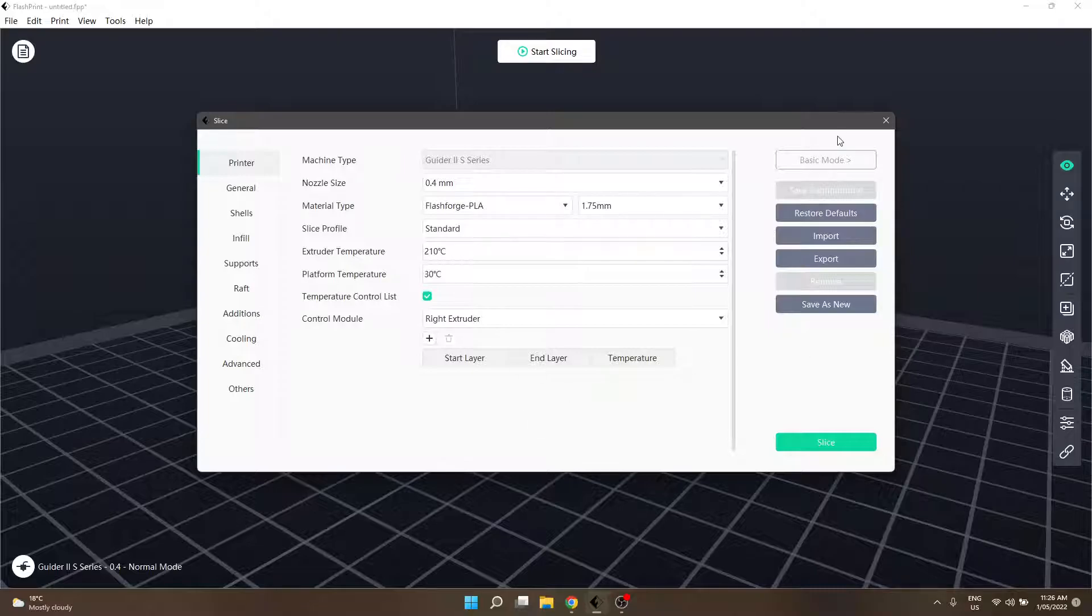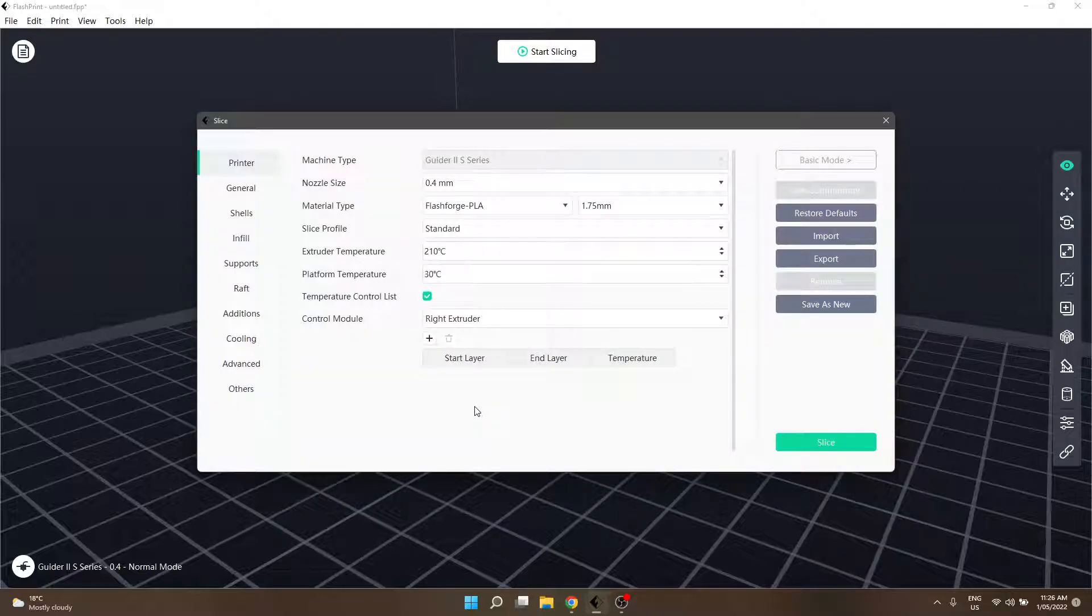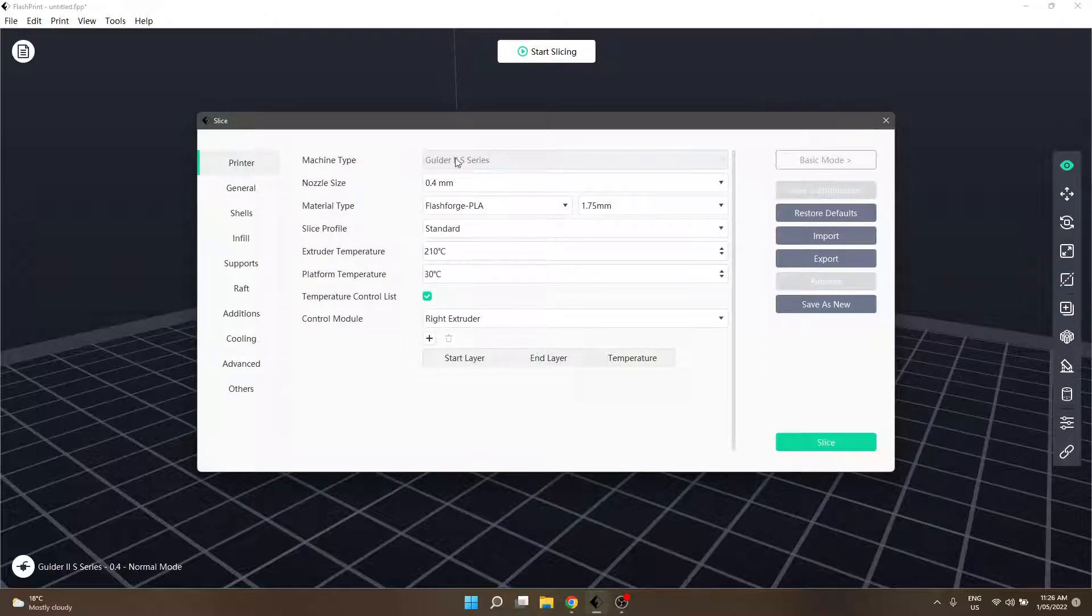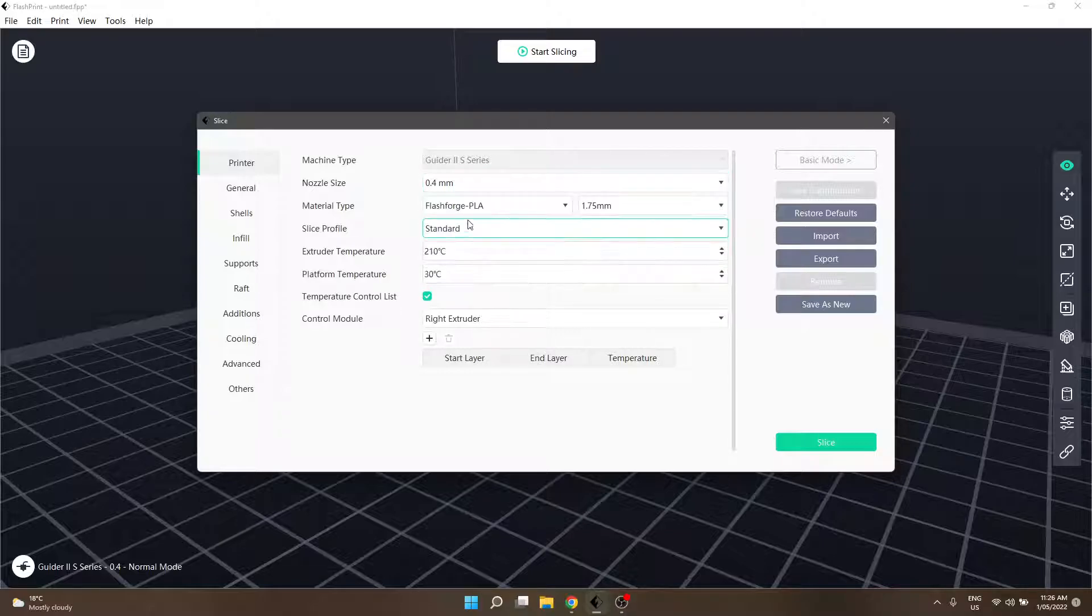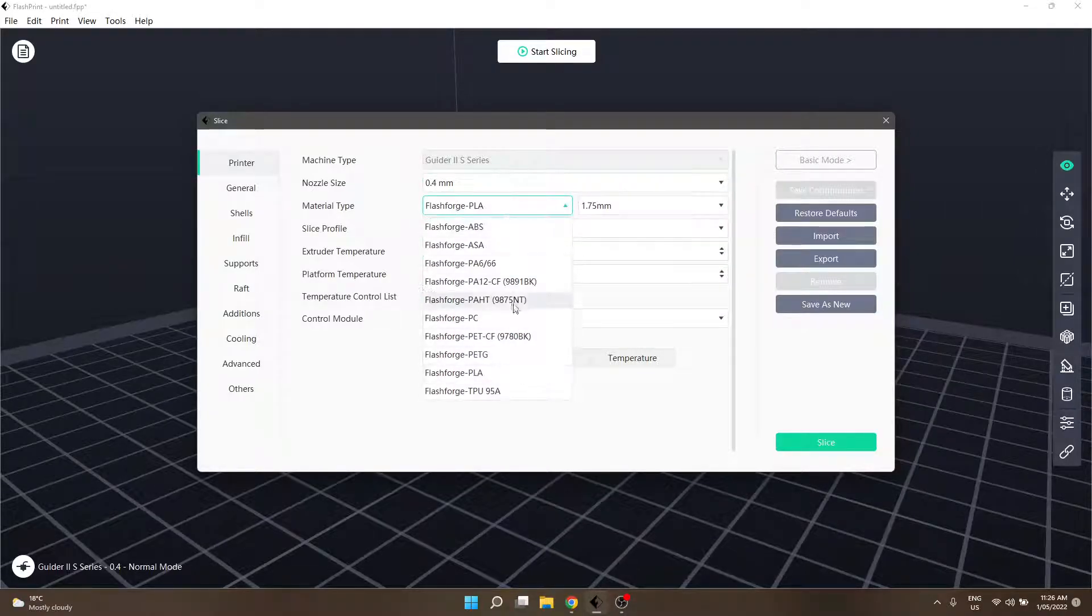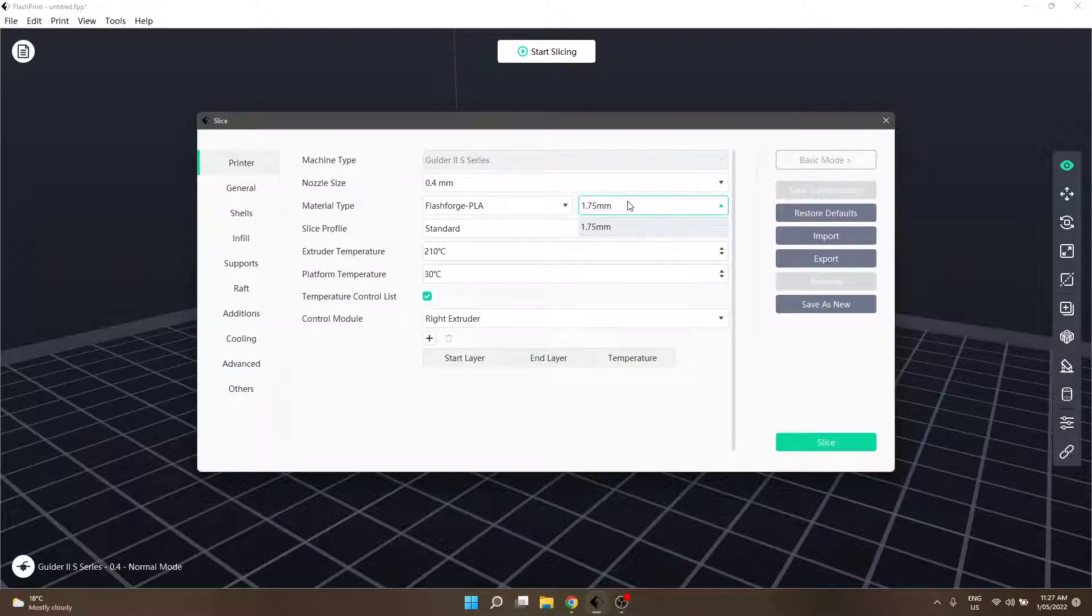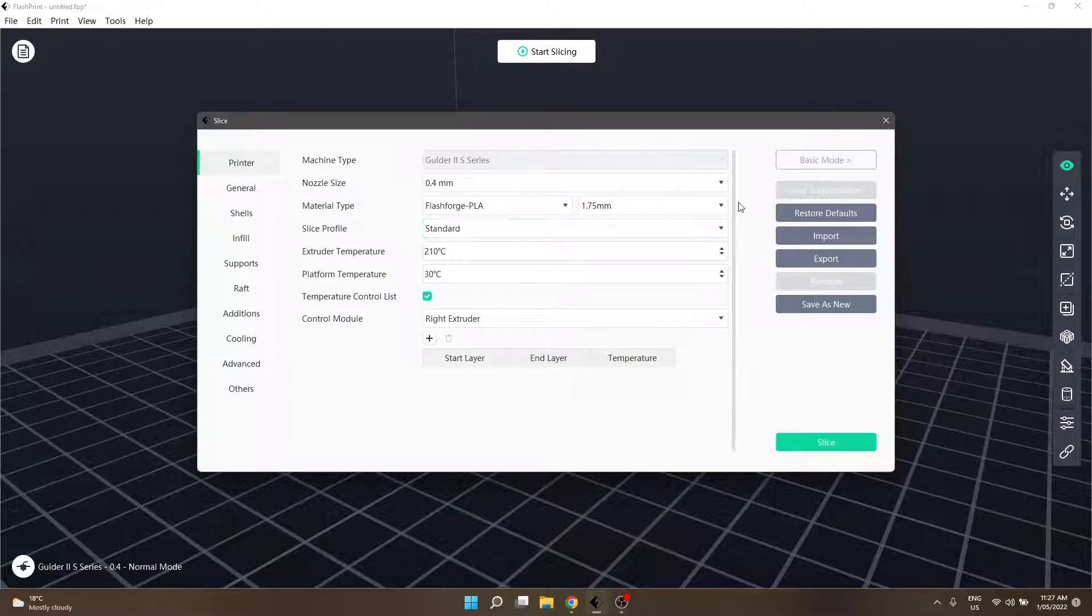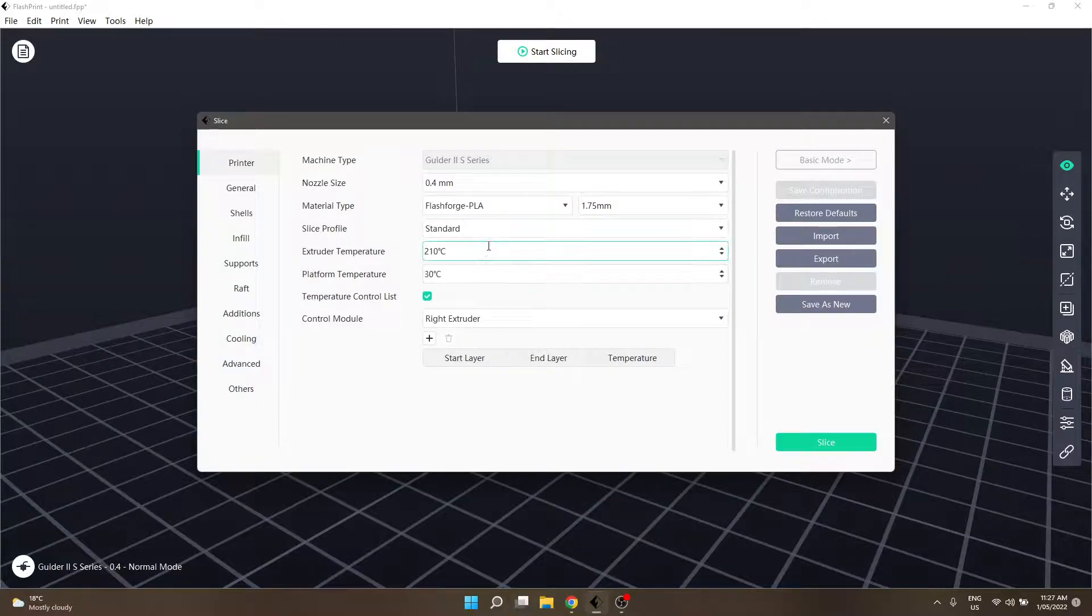Clicking expert mode, which is that little grayed out button down here in the bottom left hand corner, will change things. The first section is the printer screen, which is very similar to basic mode. We have our machine type, nozzle size, material selection. This box for filament diameter, I've only ever seen 1.75 millimeters, but there might be printers compatible with 2.85. Our slicer profile is now in a dropdown: standard, fine, and fast.